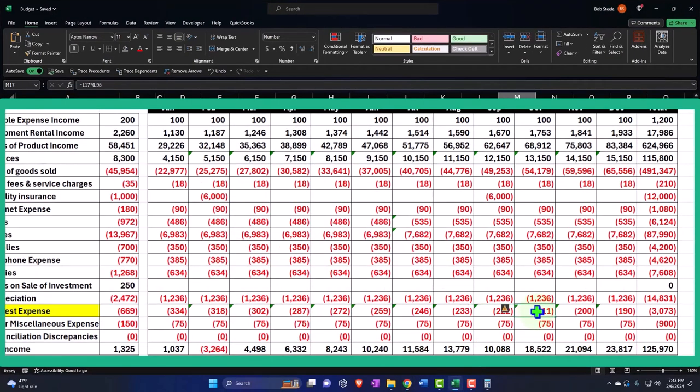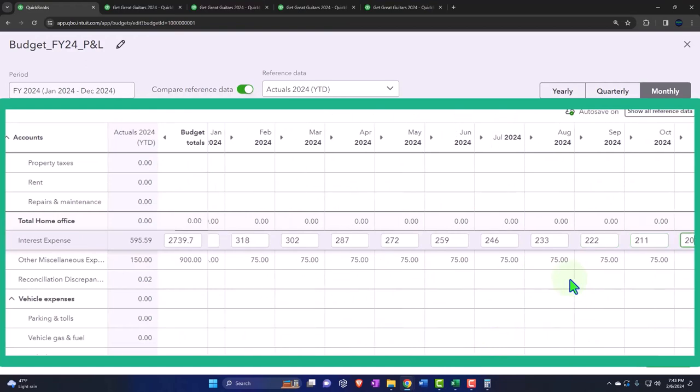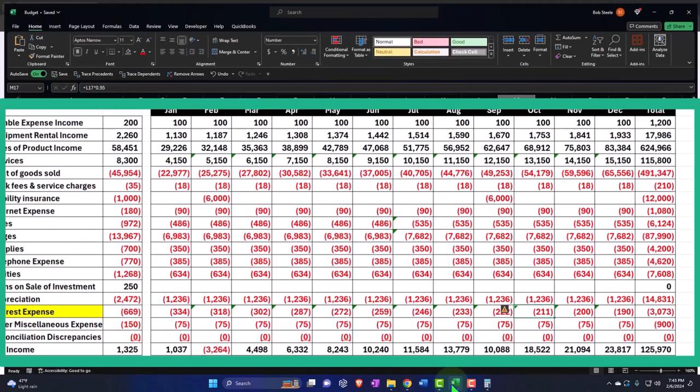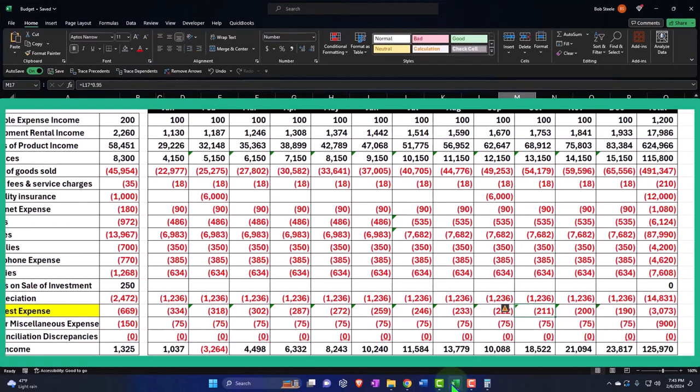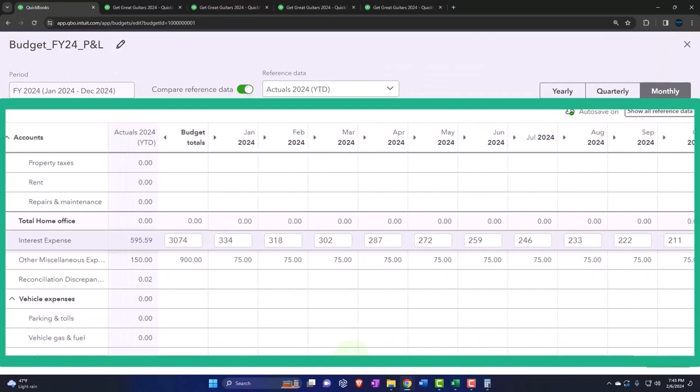And then I'm going to go to October: 211, 200, 190. Was it 211, 200? So hopefully I got that right. The total gives us a check, so that should total out to the budget total 3074. So 3073, it's off by rounding, so I think that's good.